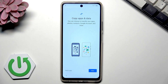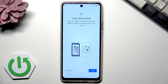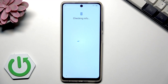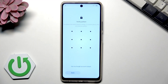Here you can copy your apps and data from a previous phone. You can transfer apps, photos, contacts, and your Google account. In my case I'll choose 'Don't copy' — I want a fresh start on this phone.